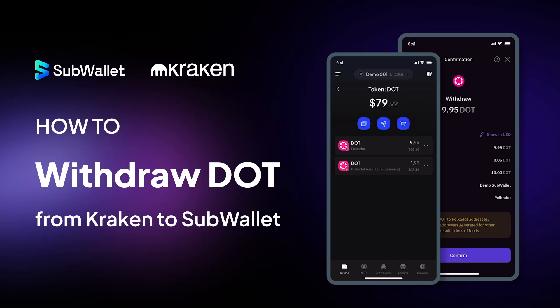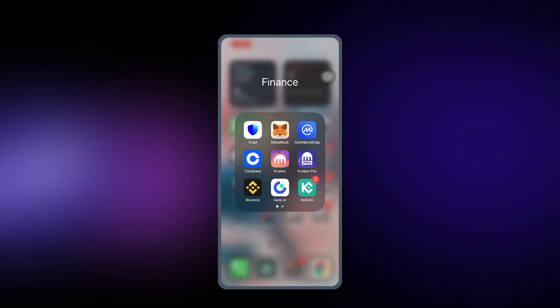Hello everyone, welcome to another episode of SubWallet How To. In this video, I'm going to give you instructions on how to withdraw DOT from Kraken to SubWallet.